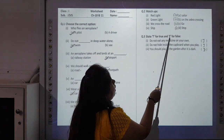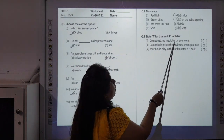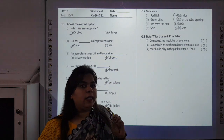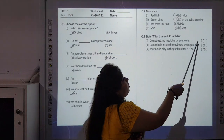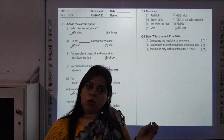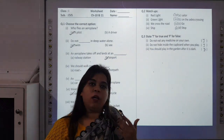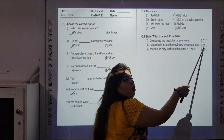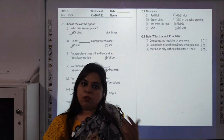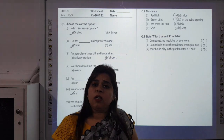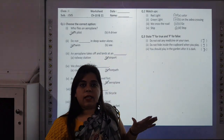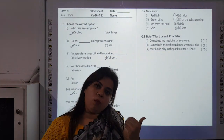Question 3: State T for True and F for False. Statement 1: Do not eat any medicine on your own — True. Statement 2: Do not hide inside the cupboard when you play — True. If you hide inside the cupboard, it may be locked and you will not be able to breathe, and you may hurt yourself. Statement 3: You should play in the garden after it is dark — False. You should not play in the garden after dark; you should come home before it is dark.